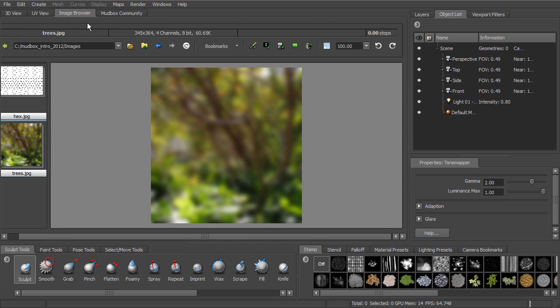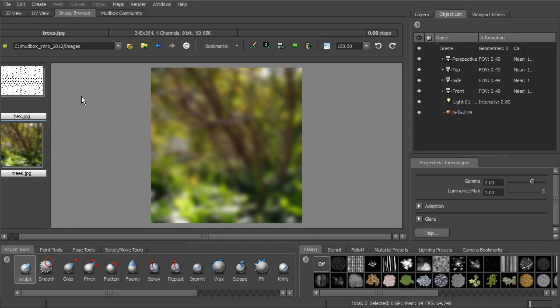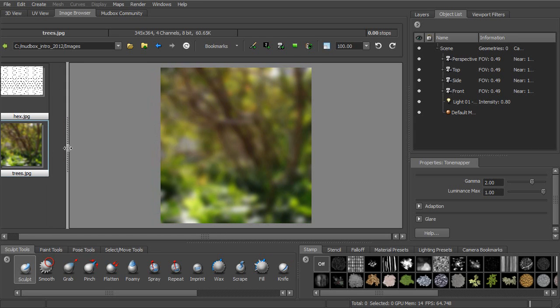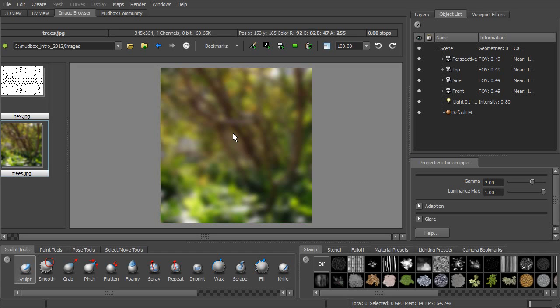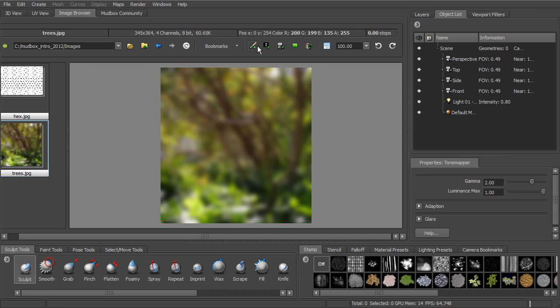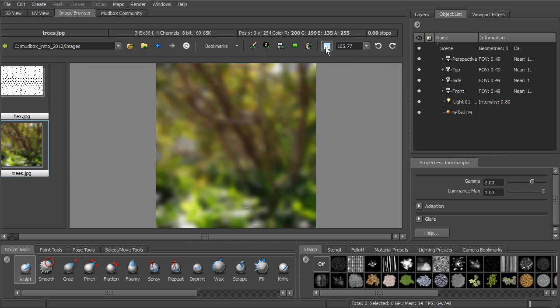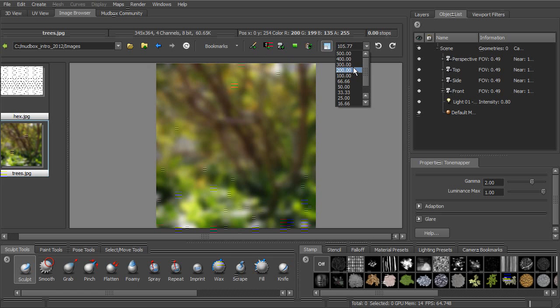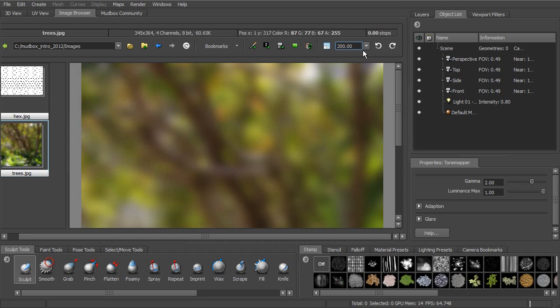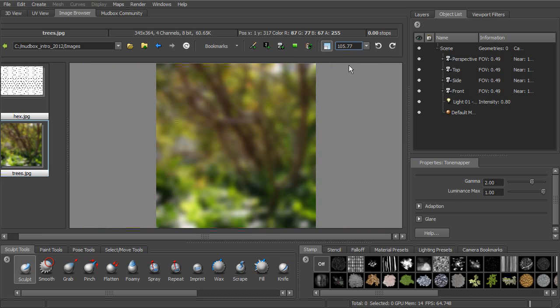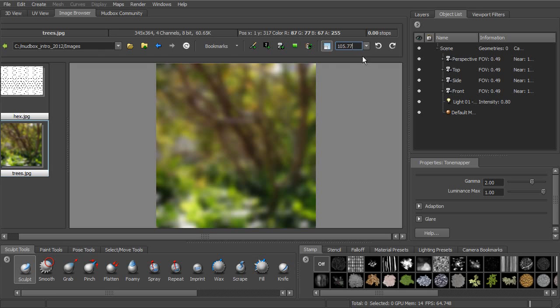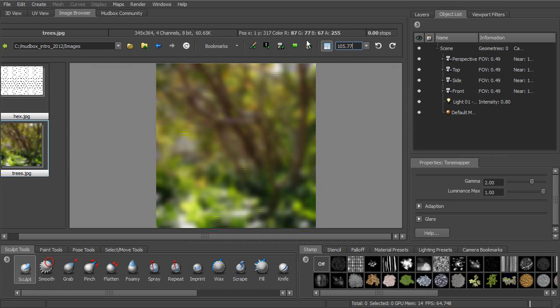And the image browser is going to be next to the UV view. This is where we can navigate to a folder that has any images that we want to use. We can take a look at those. You can see them listed over here on the left and then we can see the actual image here in the center. We can send those over to be a stamp or a stencil or an image plane. We can view them full size here. We can change the size here if we want to, rotate them and so forth and get some information about the particular images up here at the top.